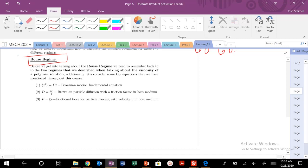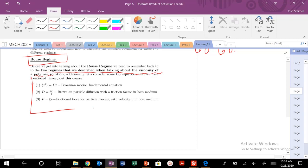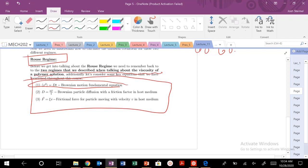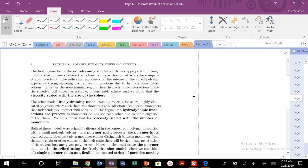Let's get into our discussion of the Rouse regime — the first of our two regimes we need to consider. Let's remember back to the two regimes we talked about when discussing the viscosity of polymers, and keep in mind these critical equations. For diffusion, the equation for Brownian motion relates diffusion to a friction factor in some host medium, which is very similar to our Stokes equation.